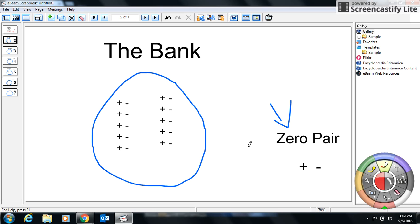There's one term I want you to become familiar with when dealing with integers, and it's called a zero pair. Essentially, a zero pair is when you have a negative and a positive and they cancel each other out. So if you had a plus one and a negative one, your value would be zero.